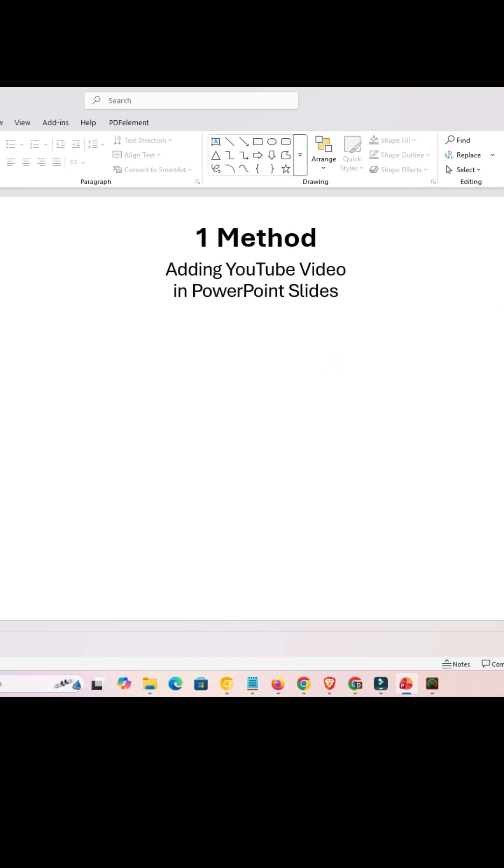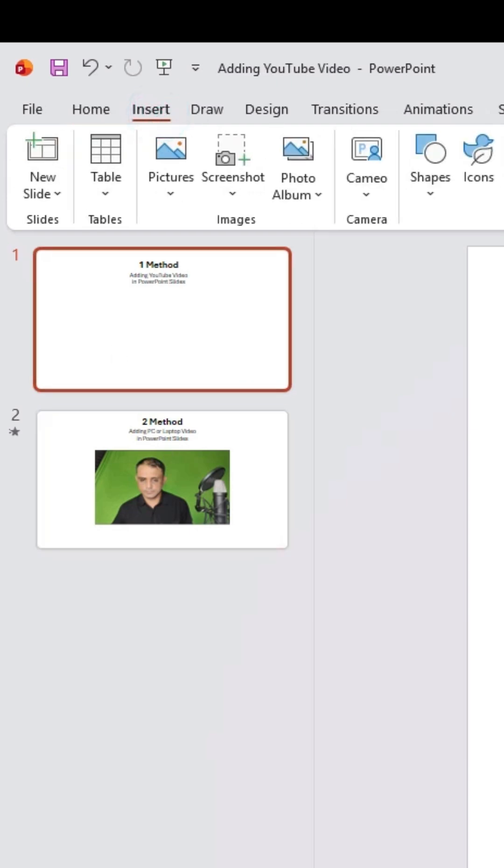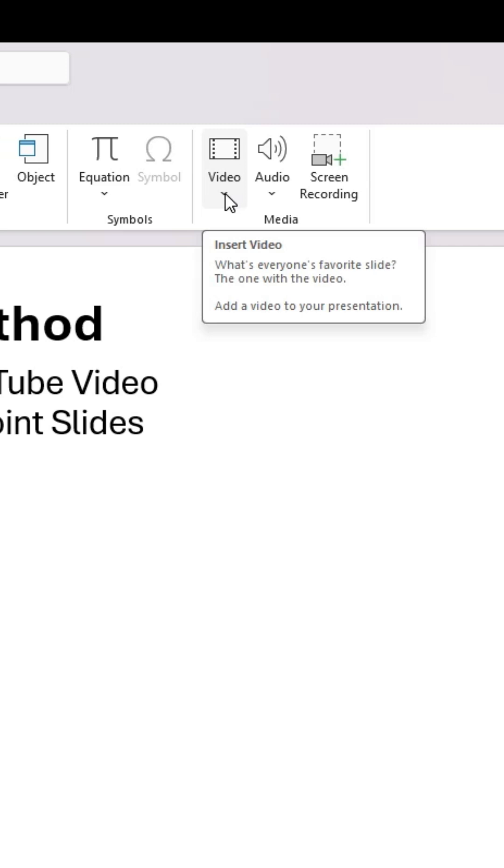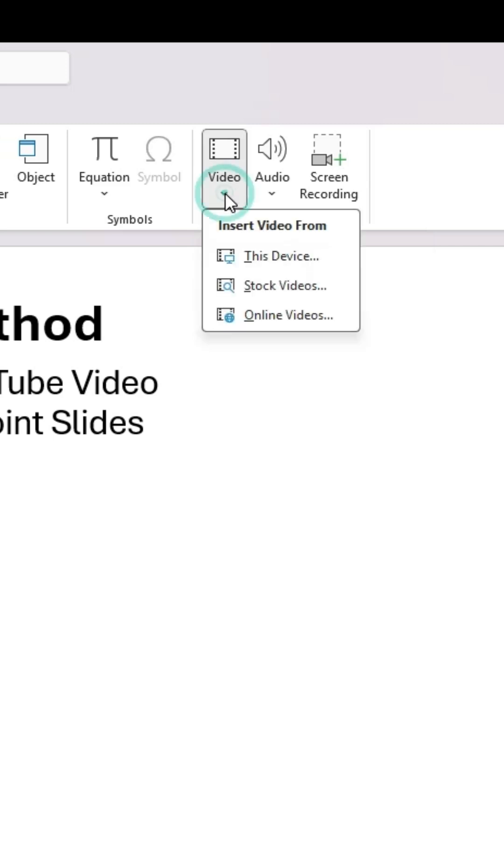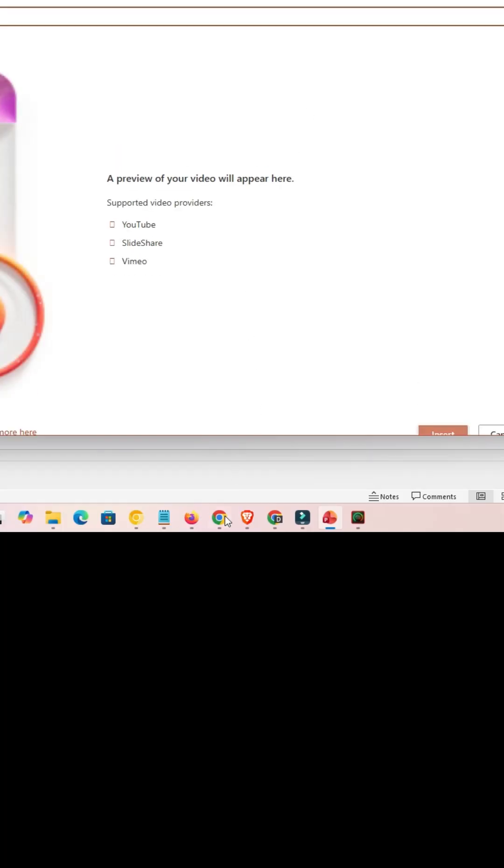First, I go to PowerPoint. Here we find at the top in the tab Insert. Click on Insert. In Insert here we find Video. Click on the video, click on this button. Here we find three options. Go to the last option, Online Video. Click on Online Video.